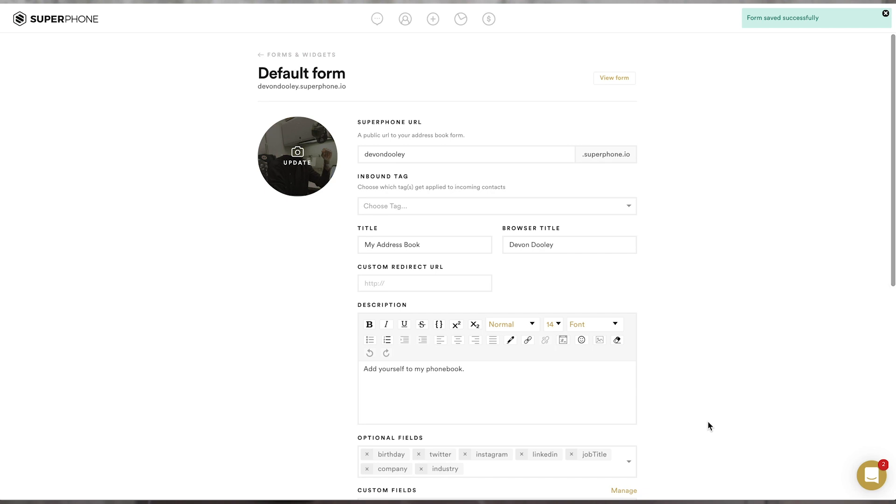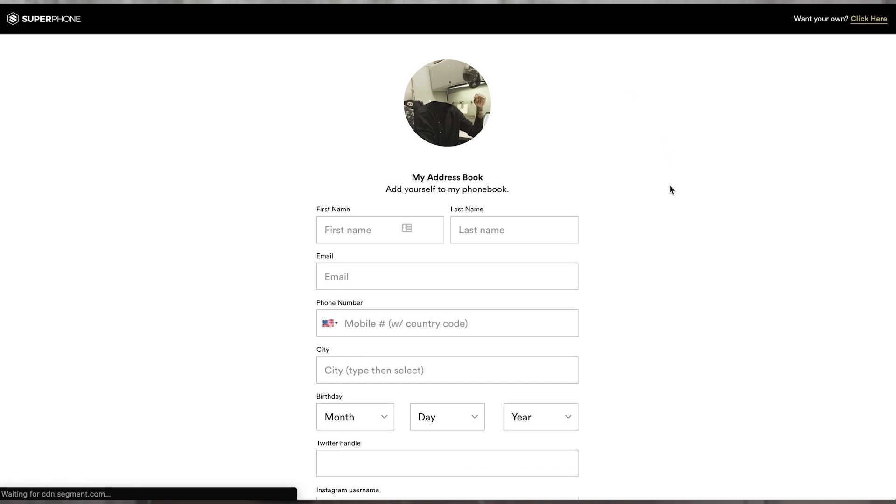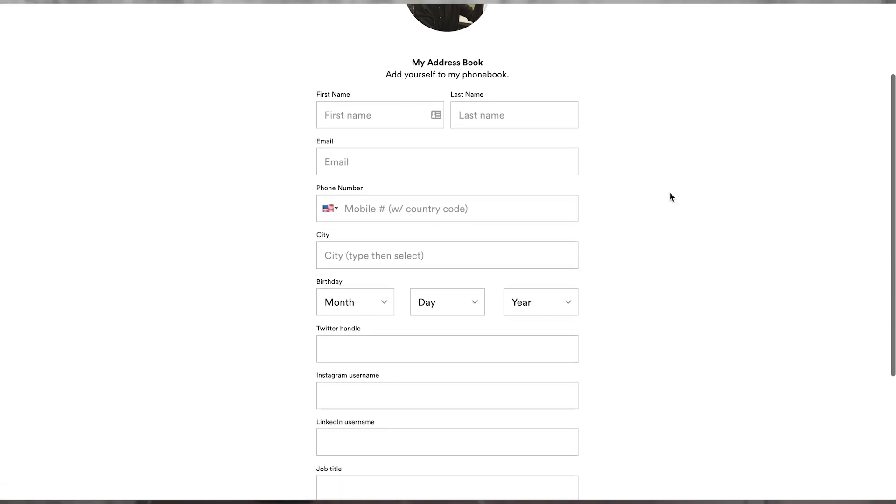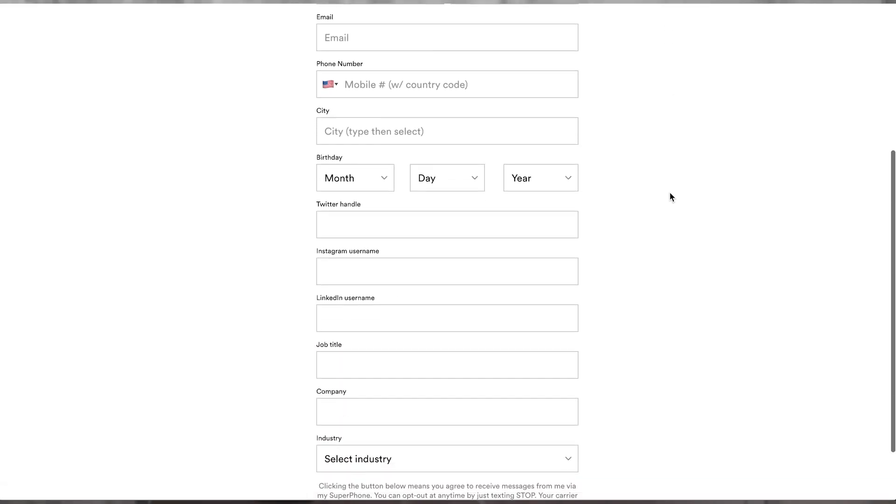If you scroll back to the top and click view form, you'll be able to preview what your users or subscribers will actually go through when they fill out your form. So, if everything looks right, you're good to go.